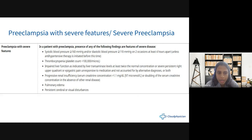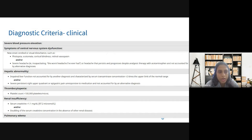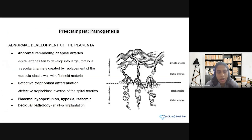Other severe features include pulmonary edema or persistent cerebral or visual disturbances. The high BP readings above 160/110, along with end organ damage involving the CNS — new onset cerebral or visual disturbance, photopsia, cortical blindness, retinal vasospasms, severe headaches not responding to usual medication — plus liver abnormalities, thrombocytopenia, renal insufficiency, and cardiac involvement all constitute the diagnosis of severe preeclampsia. The diagnosis is mainly clinical.